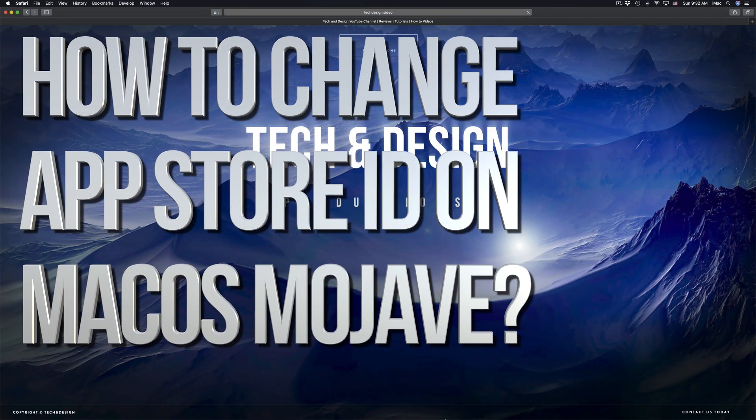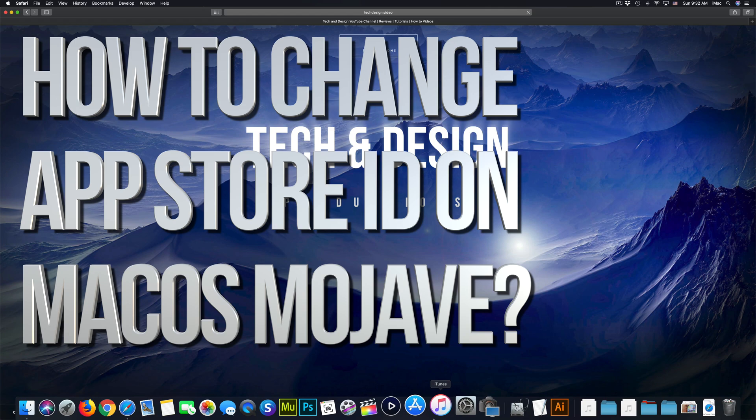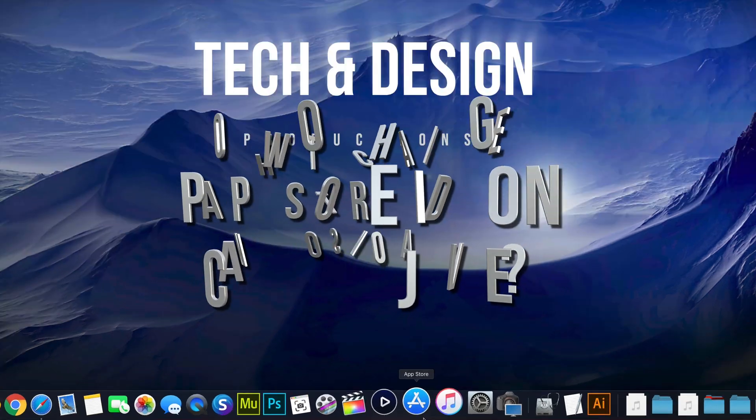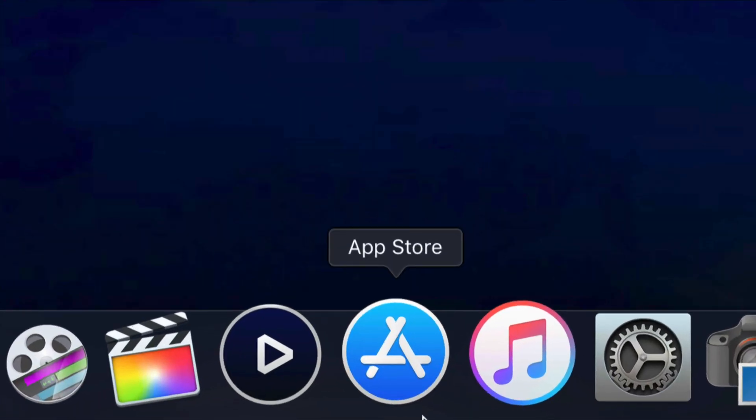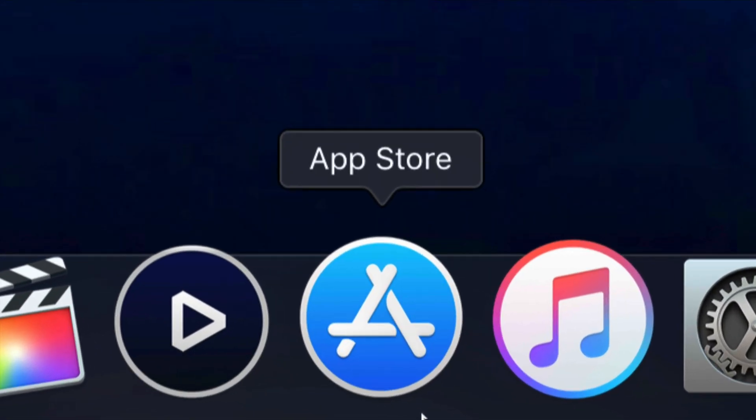Hey guys, on today's tutorial, I'm going to teach you how to change your App Store ID right here on your Mac.